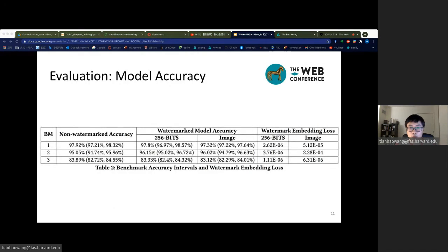We expect the accuracy of the watermarked deep learning model not to degrade compared to non-watermarked models. This table summarizes the accuracy of non-watermarked models and models with a watermark embedded by RIGA. The results demonstrate that RIGA maintains model accuracy by optimizing the original objective function while simultaneously embedding a watermark message. In some cases, we even observe a slight performance improvement, because watermark regularization helps the model avoid overfitting by introducing a small amount of noise.